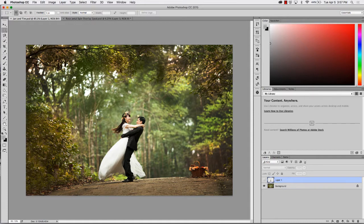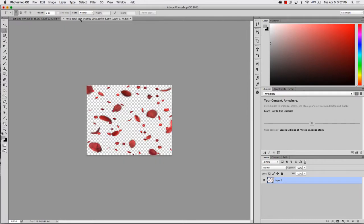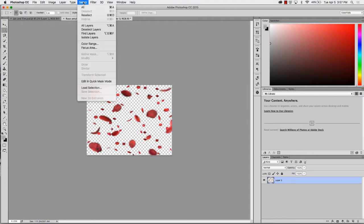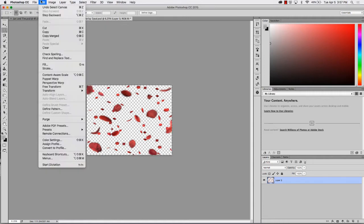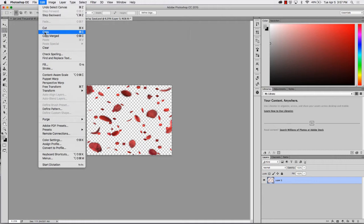First what you'll want to do is go ahead and open the image that you're going to add the overlay to. Second, in Photoshop go ahead and open the file which what I'm working on today will be the rose petal spin overlay. What you'll want to do is go up to select all, go to edit, and go to copy.